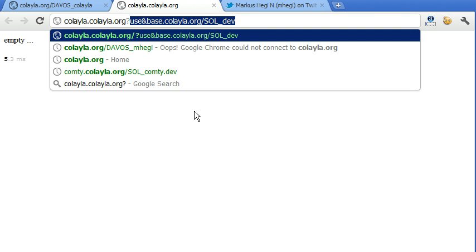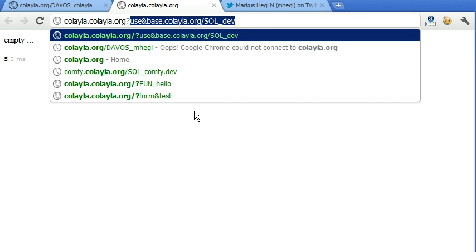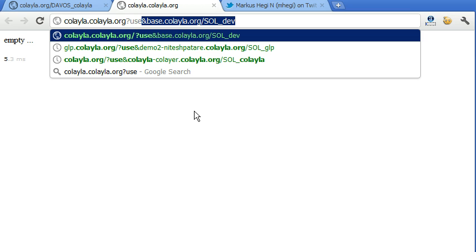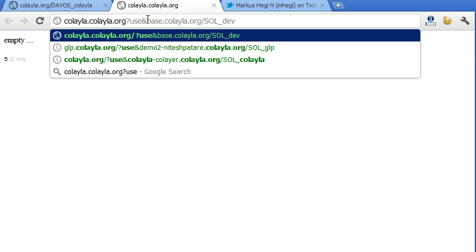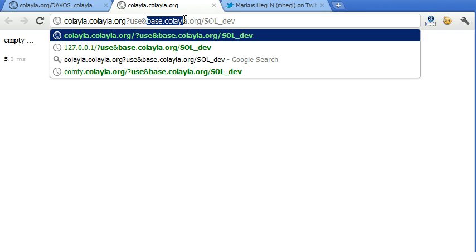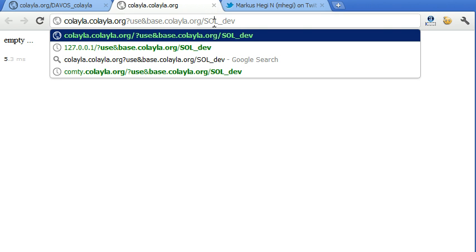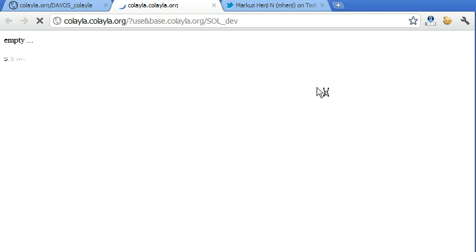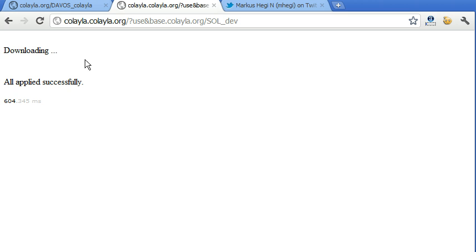So as it is empty, we have to use something. Use is basically our term for installing, but it's much simpler. So we say we want to use base.colela.org. That's where we have the basic solutions. Sol stands for solution. Sol dev. So solution for development. So we use that.